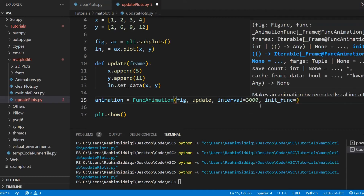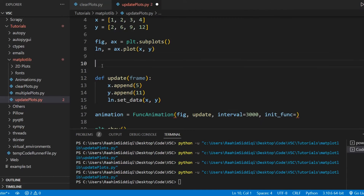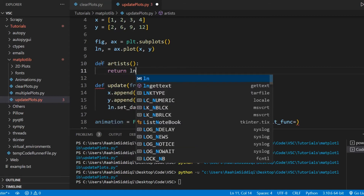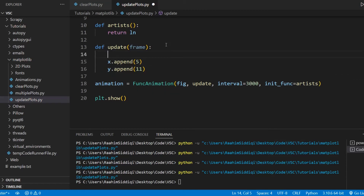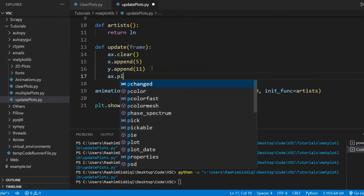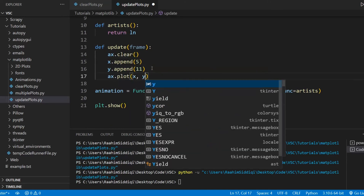If you're interested in learning more about this, definitely check out my video on animation in Matplotlib. Before I show the new method, I'm just going to show you the old method first — the axis.clear and the entire axis.plot thing again.